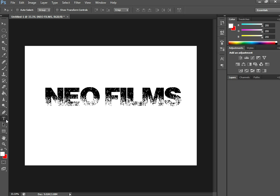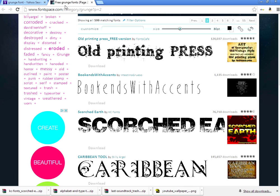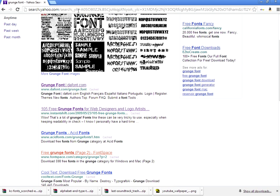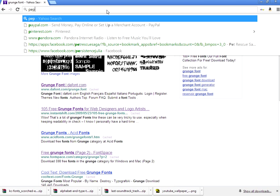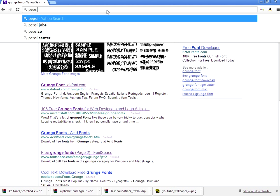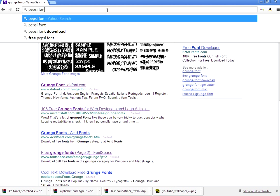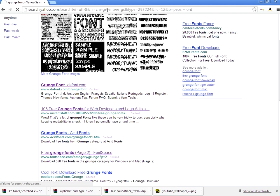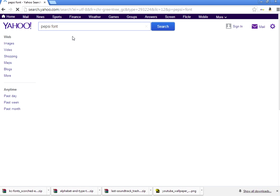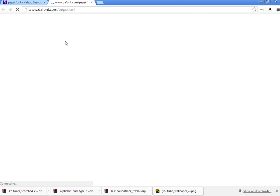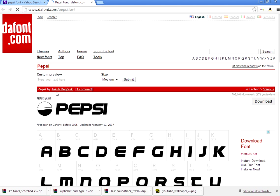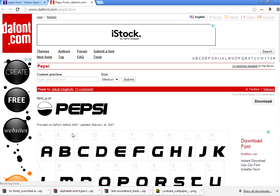You can do that with any type of fonts. You can use famous fonts, like for instance you can download a Pepsi font. Just type whatever font you can think of - cursive font, fancy font, anything like that.